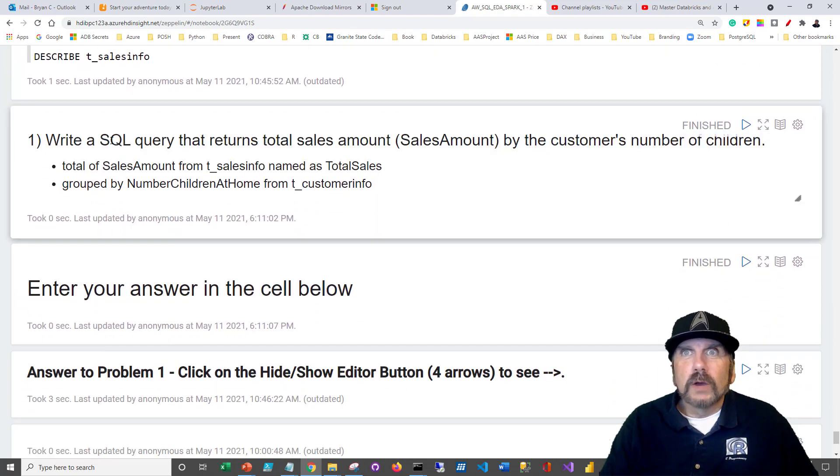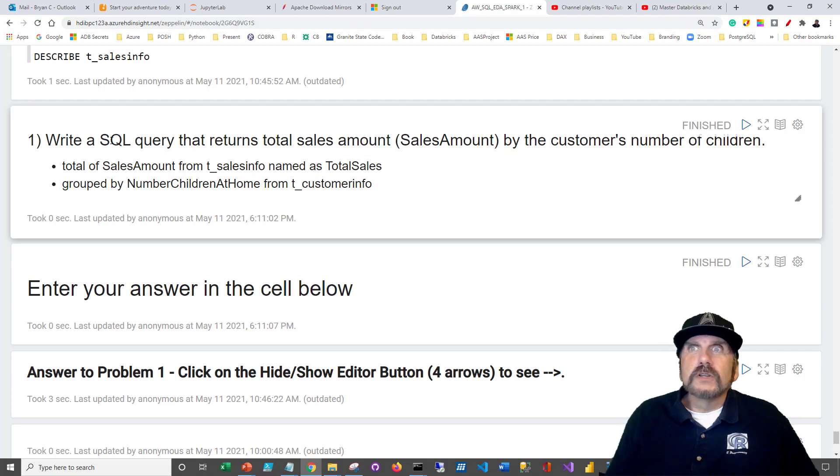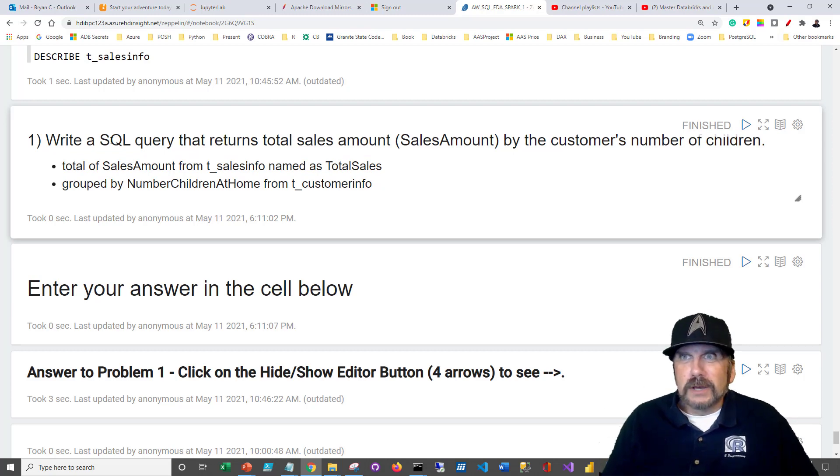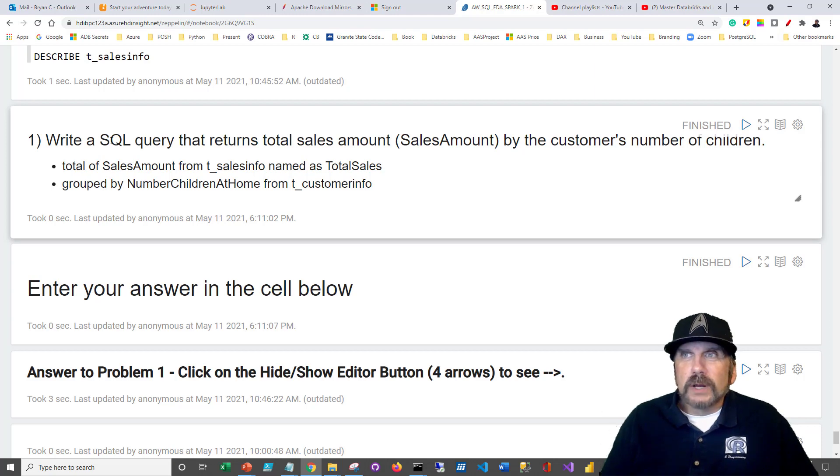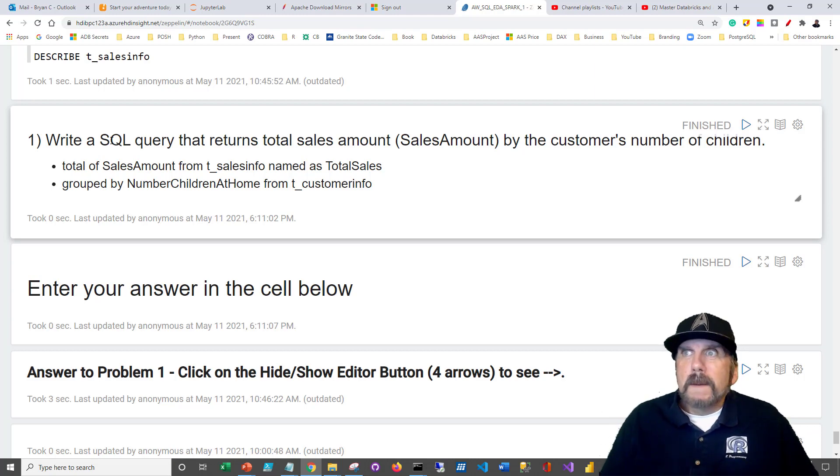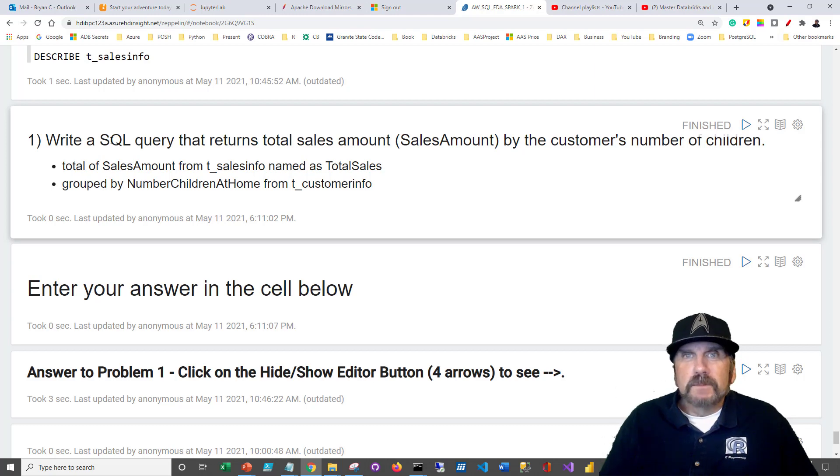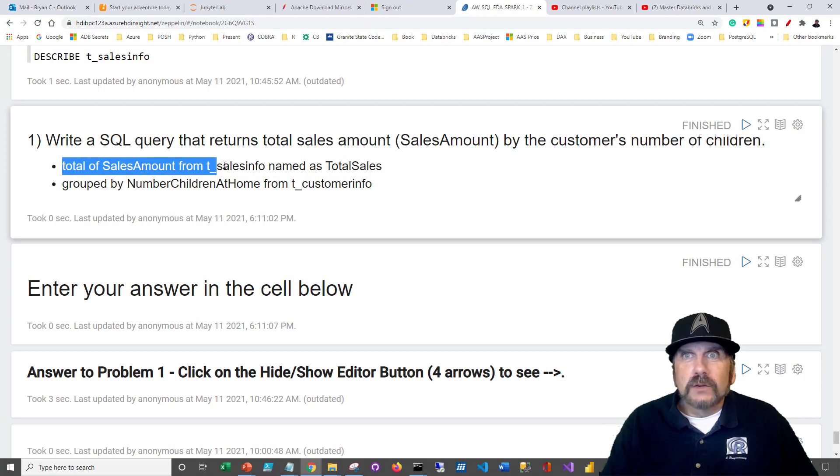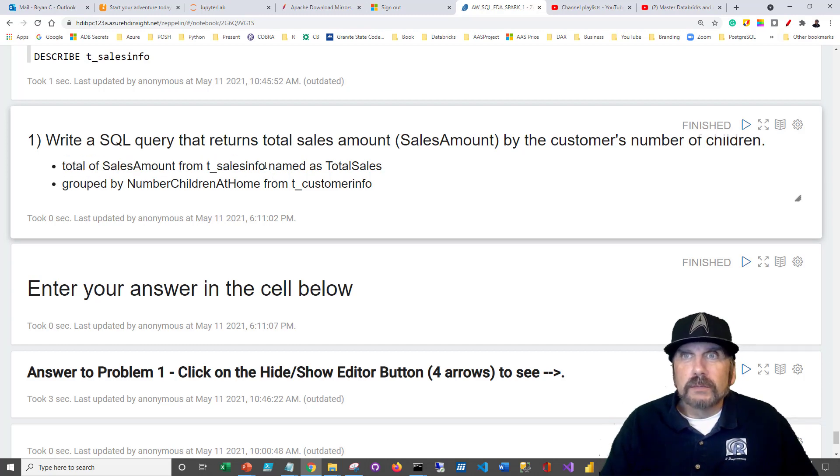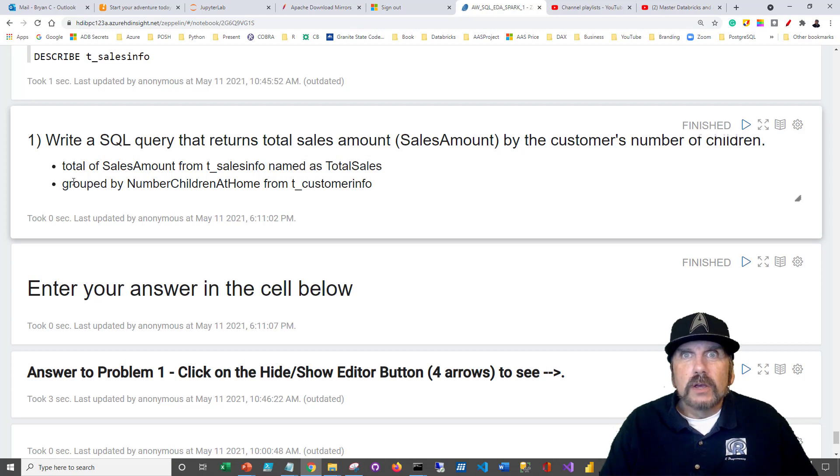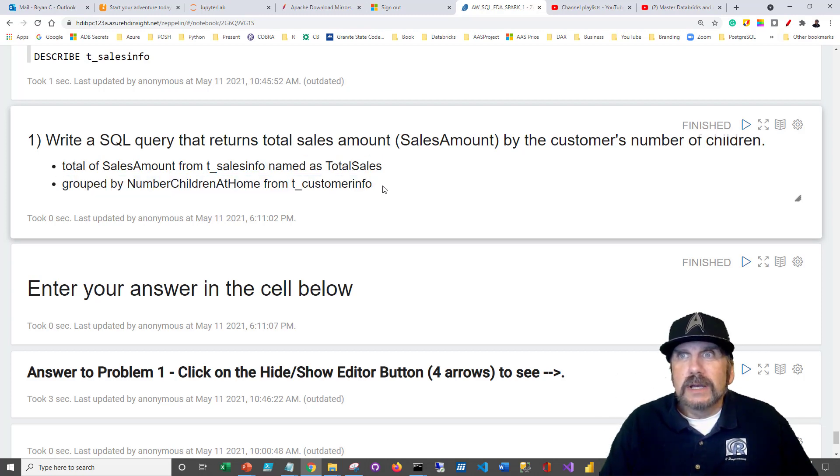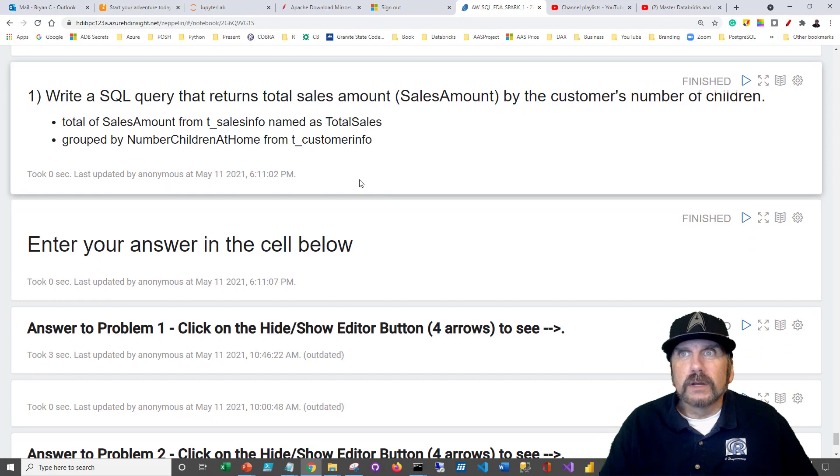The first problem statement is here, which is write a SQL query that returns the total sales amount. And I give you the name sales amount, which is going to be on your sales info, wherever you want to get that. It can be from the tables above, by the customer number, by the customer's number of children. And I give you some help here: total sales amount from T sales info. So it'll be from the table we did create there, named as total sales, group by number of children at home from T customer info. So you're going to need to join those together.